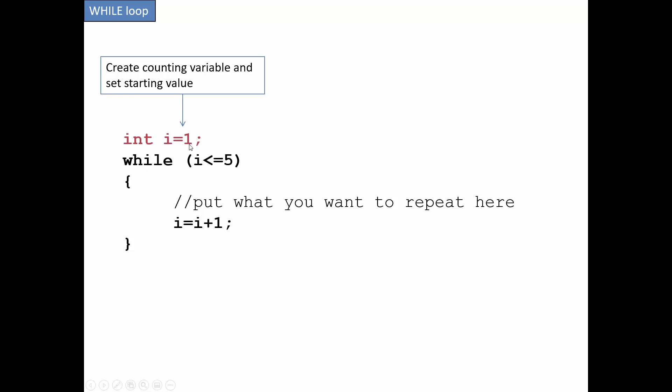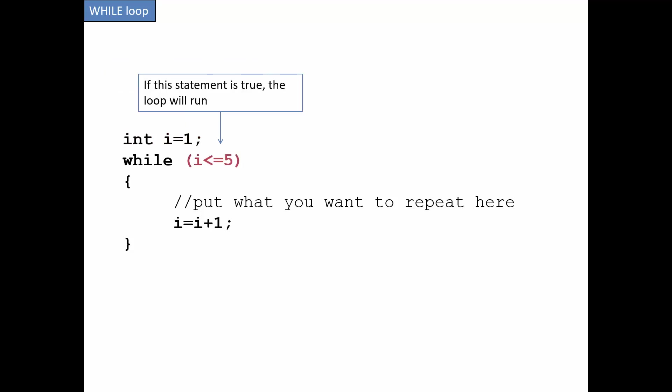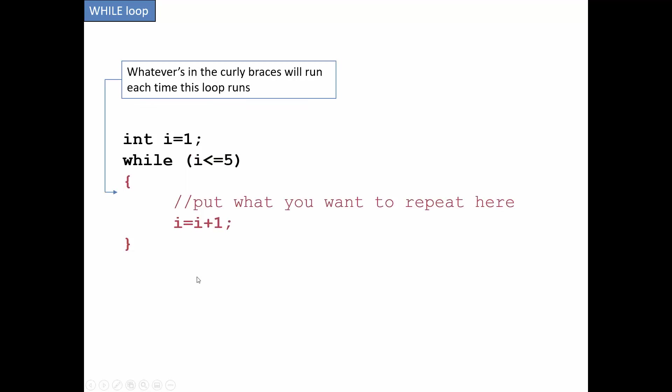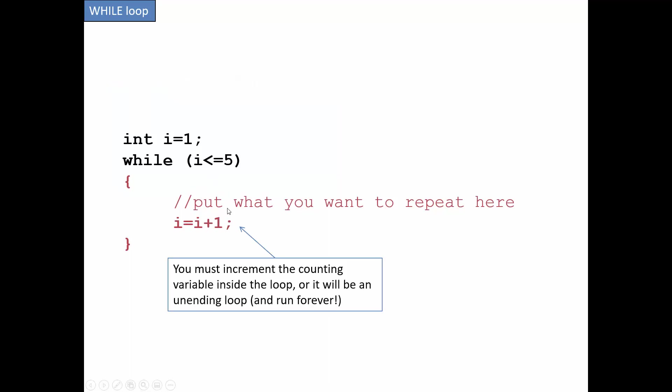Now my condition is going to be checked inside the while to see if this is true. And if it is, it'll run. If it won't, it'll just skip past the curly braces. Anything you put inside the curly braces will run if that condition is true. And something really important to include is this increment statement or something to make sure that this eventually is no longer true.